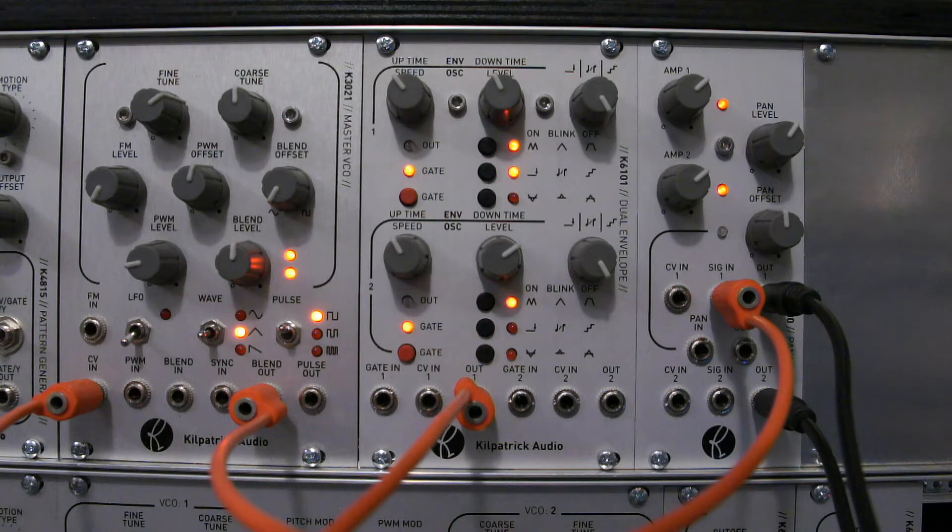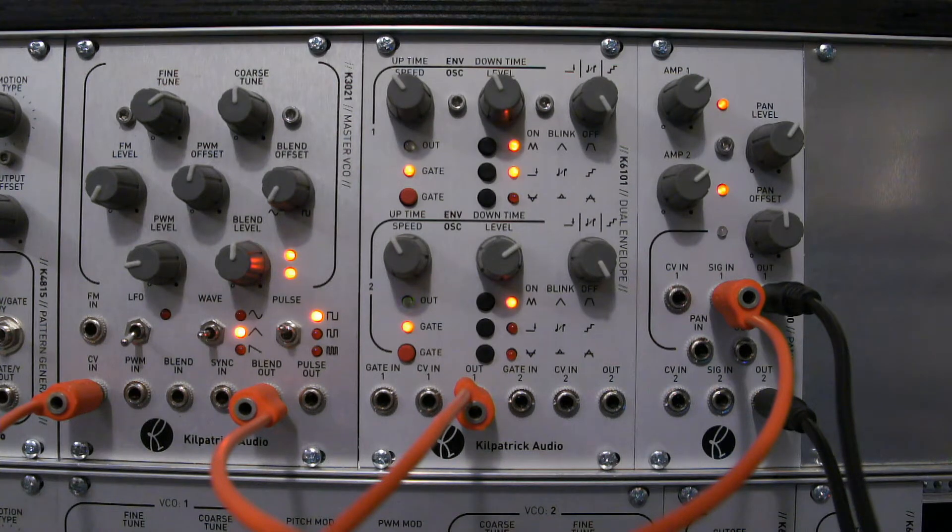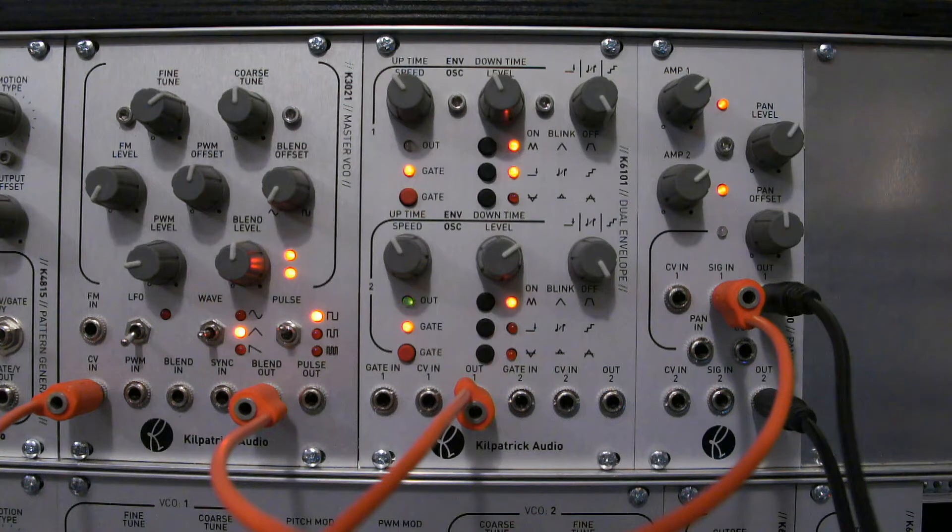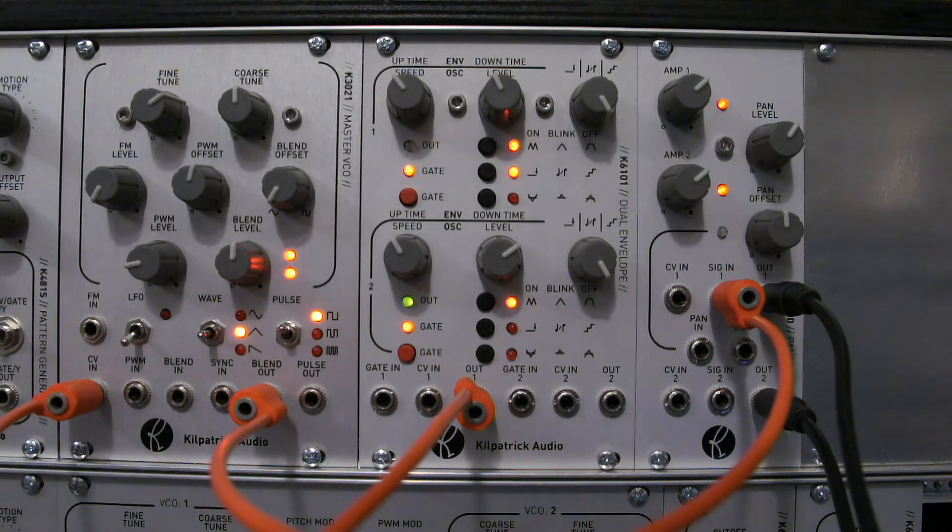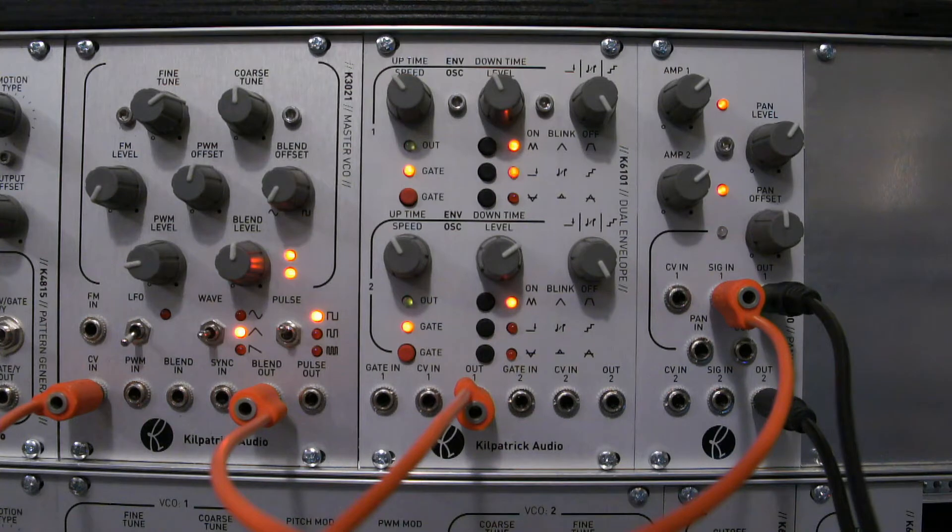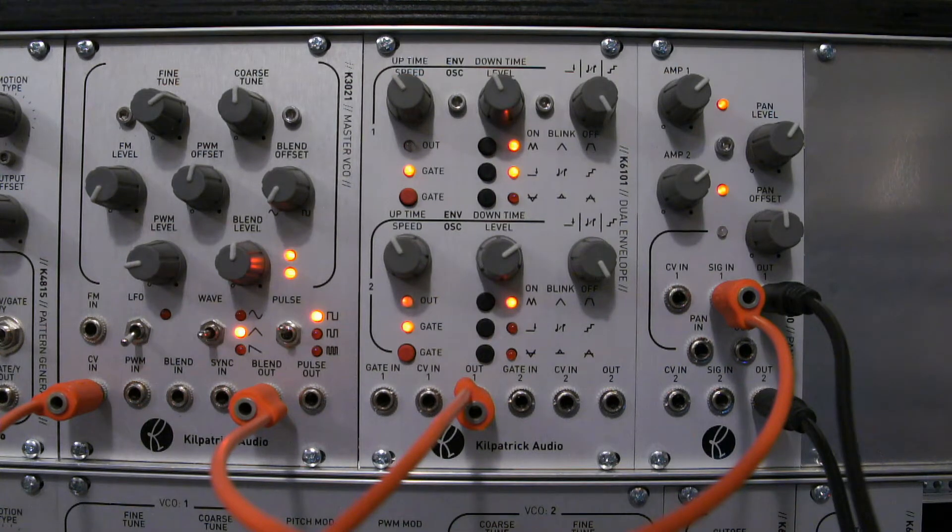The K6101 is a faithful recreation of the envelope generators found in Phenol. We had many requests for the envelope section in Phenol to be made into a Eurorack module and that's what the K6101 is all about.